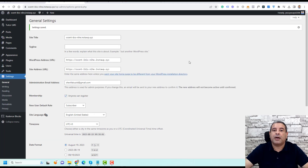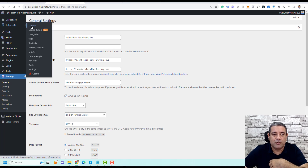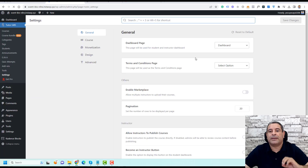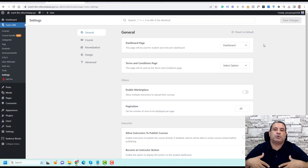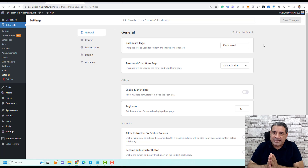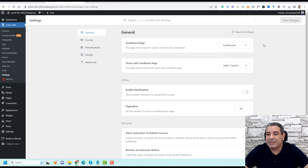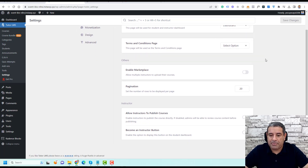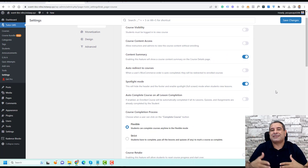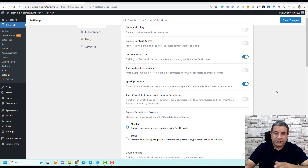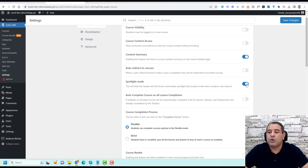Now we are ready to start using TutorLMS to create our first online course, but first we need to make a few changes under the Settings tab. Go to TutorLMS Settings and you'll find courses, course bundles, and categories. Under the dashboard section, make sure the correct dashboard page is selected — the one your students will use. TutorLMS creates this by default. Under courses, I like to turn on Spotlight Mode, which improves the student experience by keeping them focused on course content.